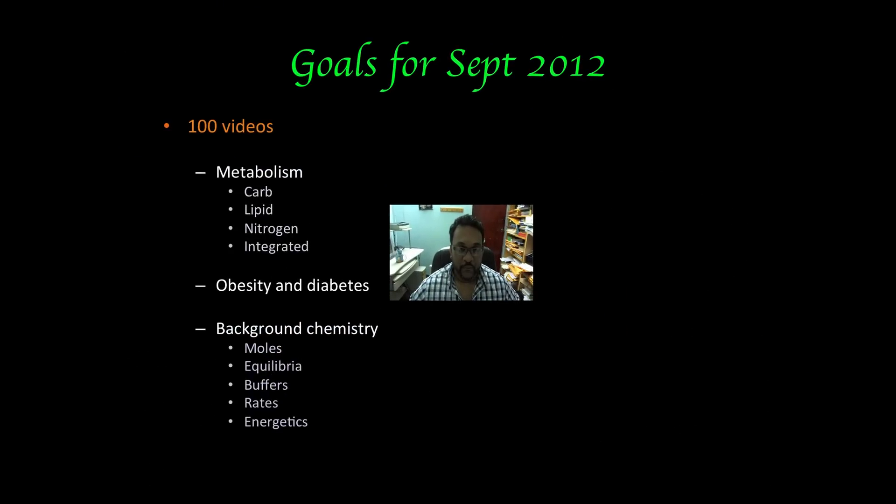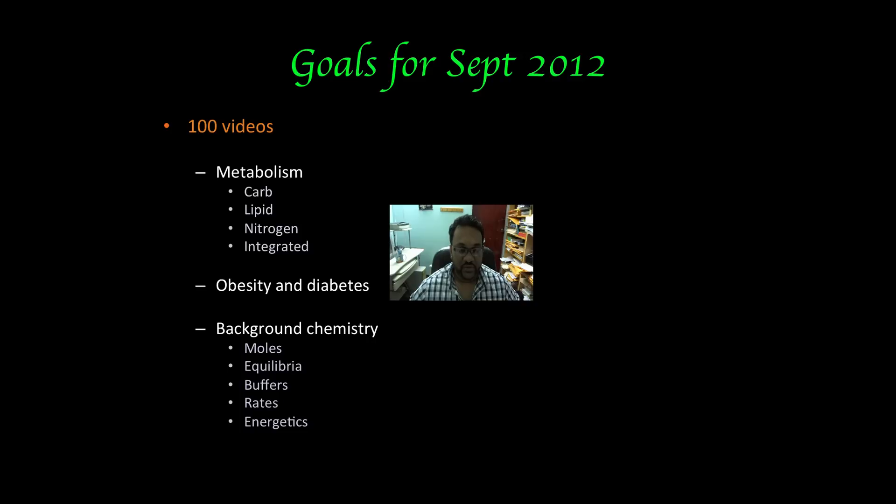Now I'm going to be very busy over the next few months. My goal for September 2012 is to have at least 100 videos uploaded, and they will consist on topics that I'll be mostly teaching for the next academic year which will be on carbohydrate, lipid, and nitrogen metabolism as well as integration of metabolism, obesity and diabetes.